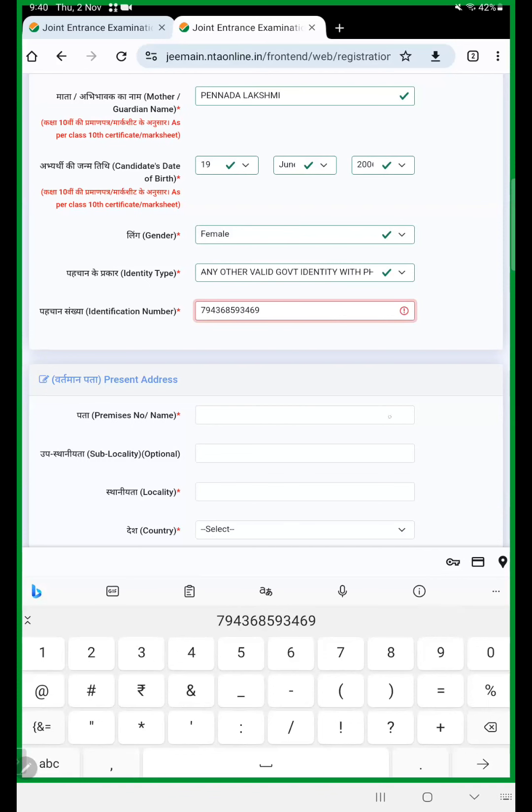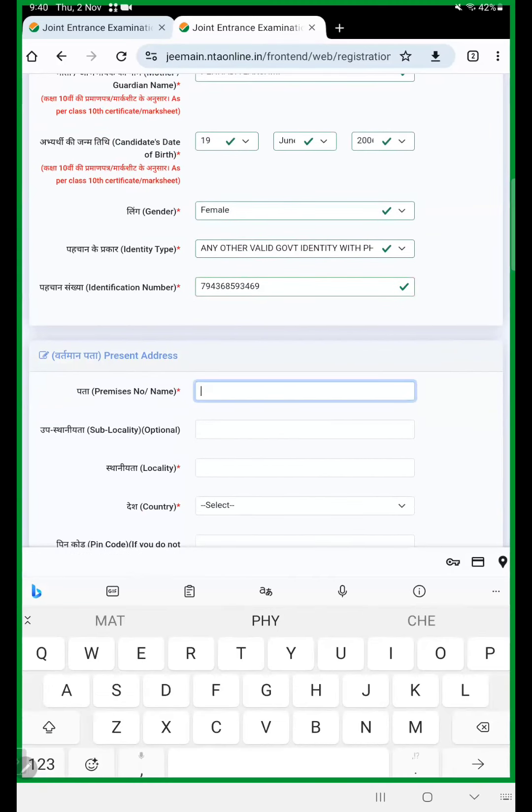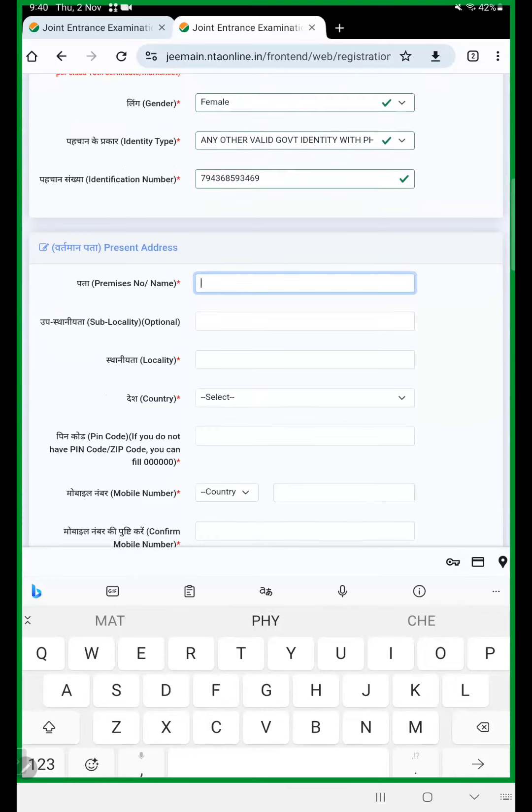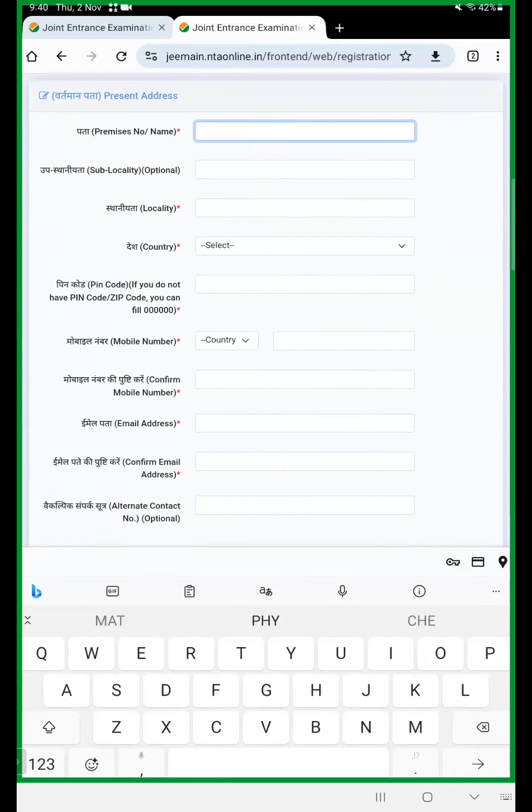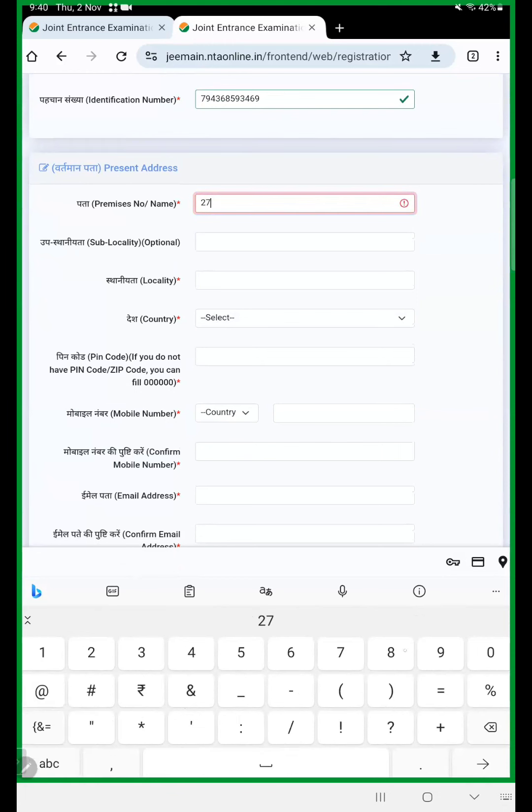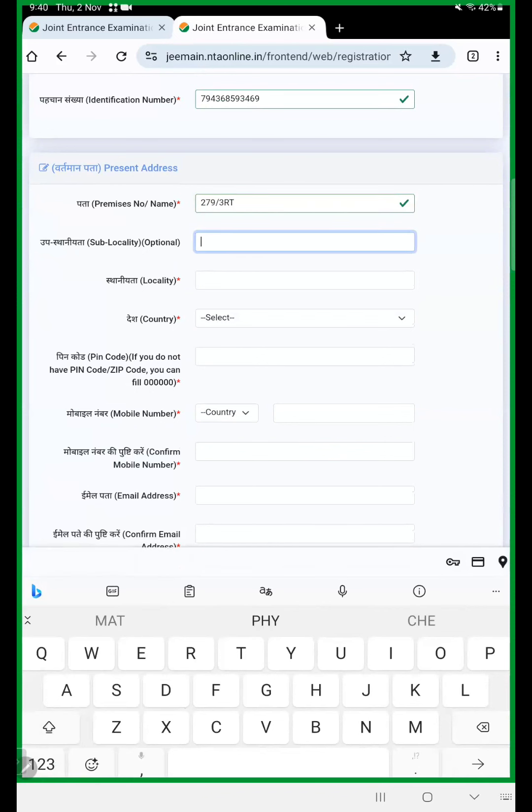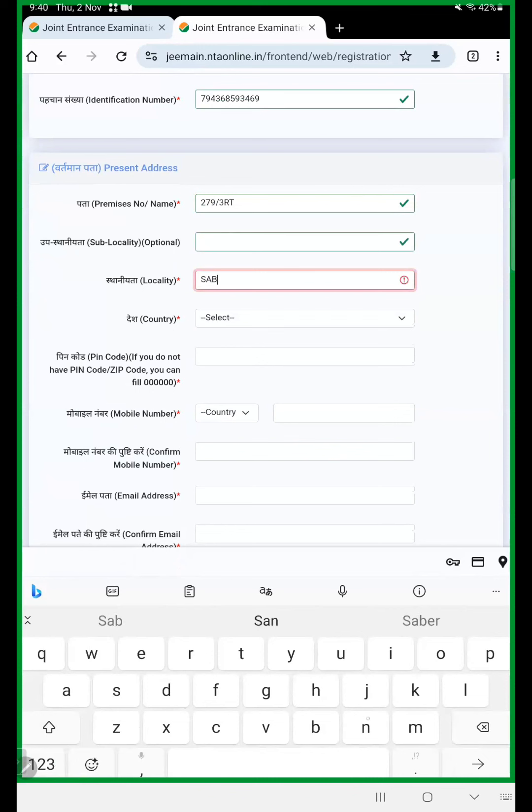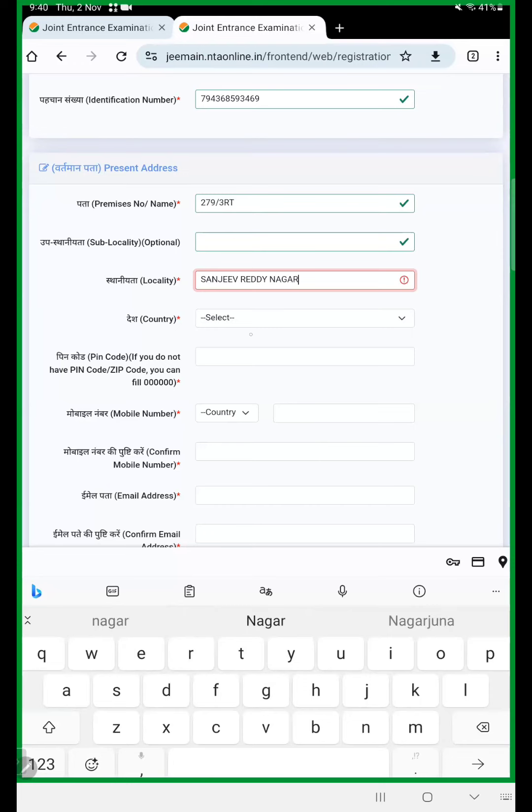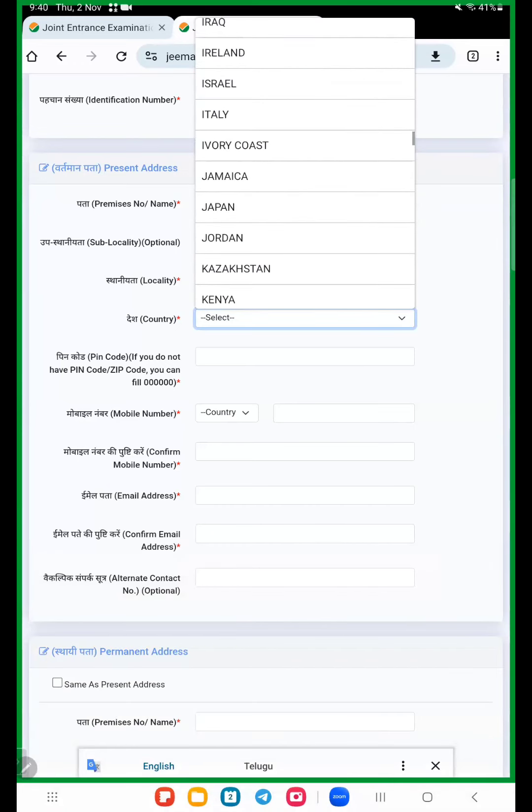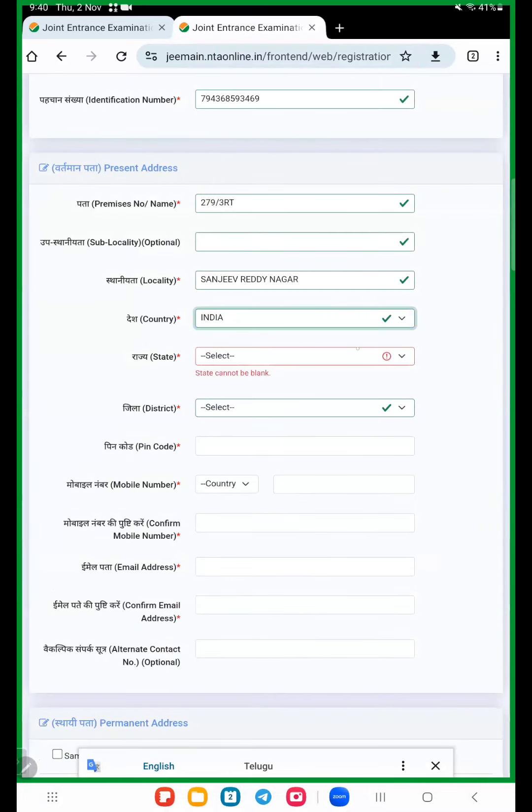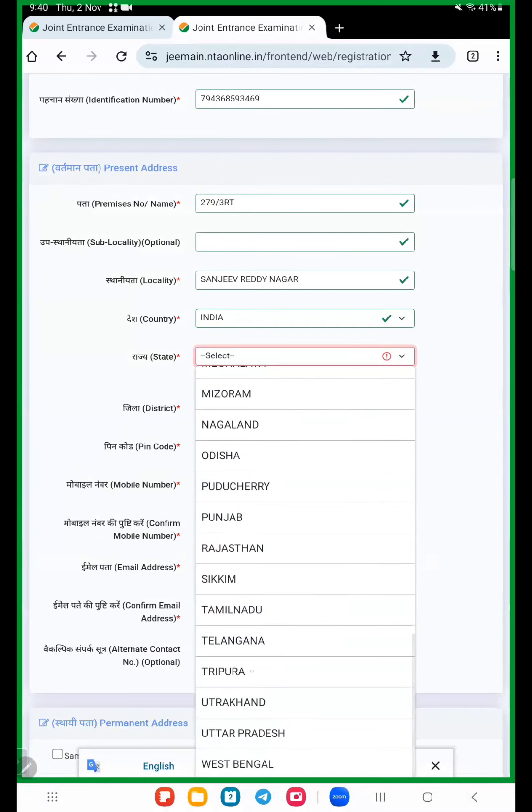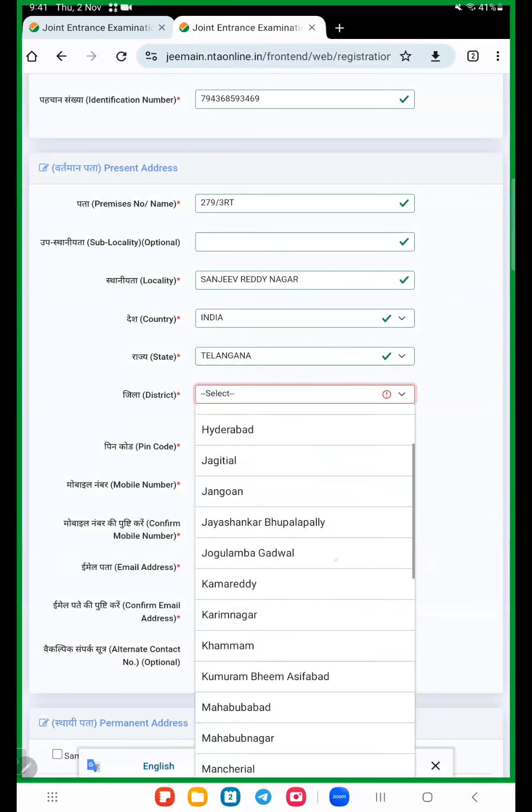Then after here we enter address. Here two options are there, present and permanent. Choose country India, state Telangana, and district Hyderabad.